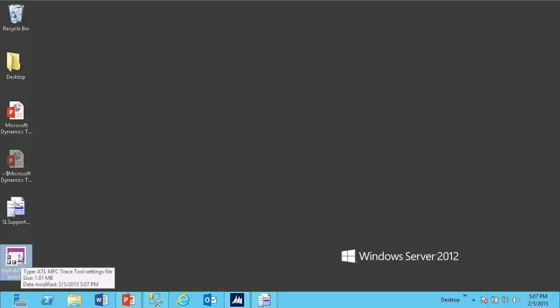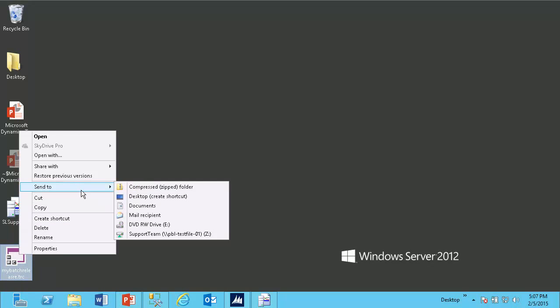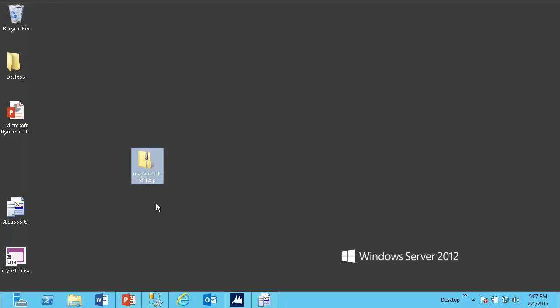If you plan on emailing or sending this file off, it's probably a good idea to go ahead and zip the file. These trace files compress very well. Once the file is compressed, now I can send this off to Dynamics SL support for further analysis.